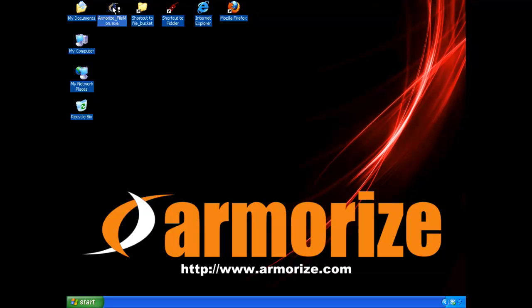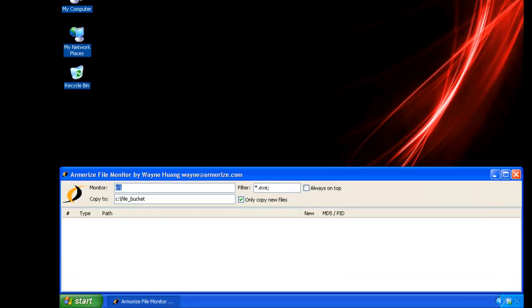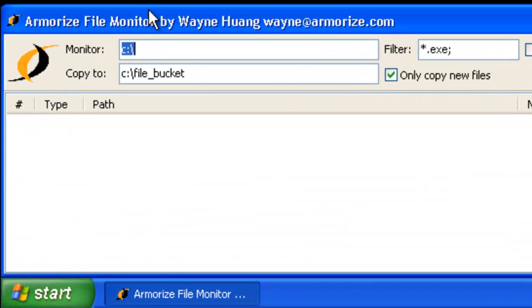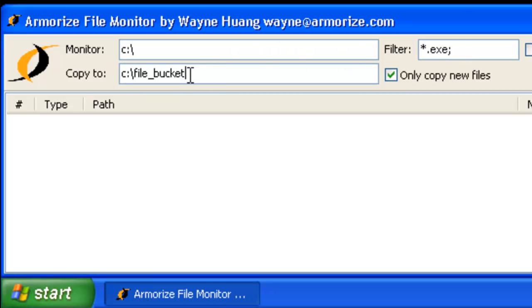The utility is very simple. It will monitor the C drive for the creation of any .exe files, and if found, it will copy them to the file bucket directory.